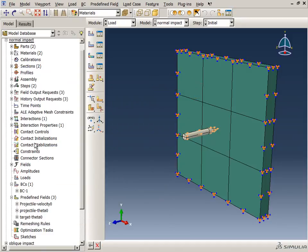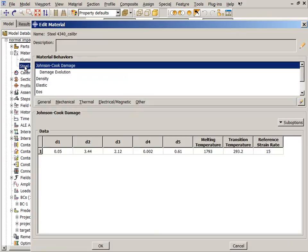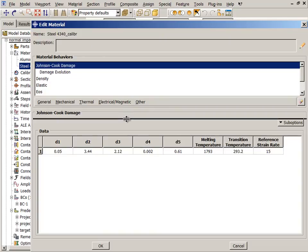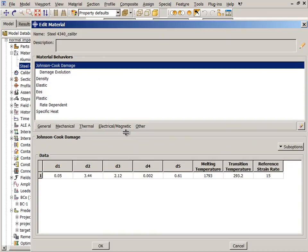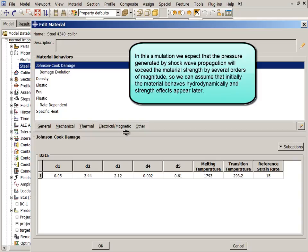Let's take a closer look at the steel material. In the material editor, you can see the list of material behaviors, which have been defined using SI units. In this simulation, we expect that the pressure generated by shock wave propagation will exceed the material strength by several orders of magnitude. So we can assume that initially the material behaves hydrodynamically, and strength effects appear later.